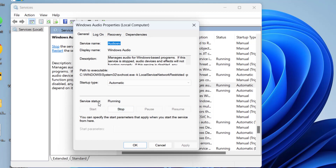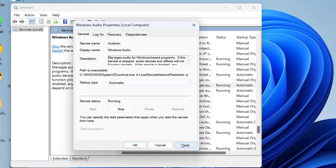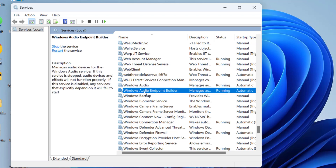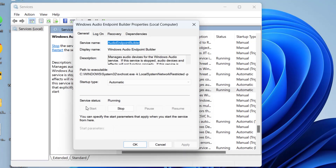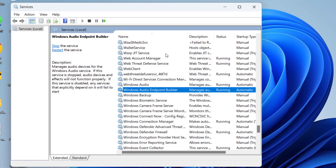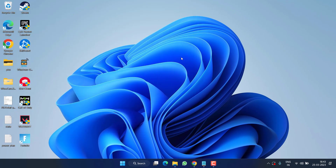If the service status is Stopped, click Start to start the service, and set the Startup type to Automatic. Hit Apply and OK. Do the same with Windows Audio Endpoint Builder — open Properties, start the service if stopped, and set Startup type to Automatic. Once done, restart your PC to fix the no audio device found issue in Windows 11.